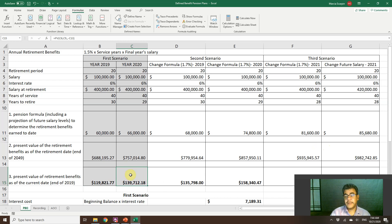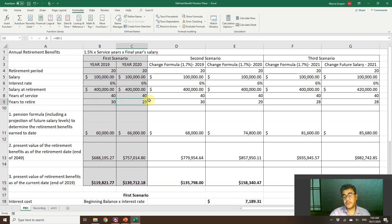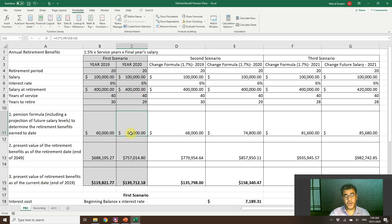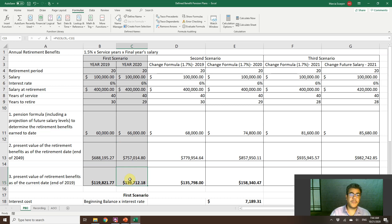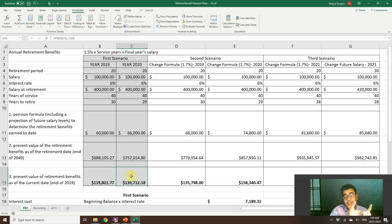One year has passed. What changes? Years to retire decreases from 30 to 29. He has now worked 11 years, so 1.5% times 11 times $400,000 equals $66,000 per year. The present value of retirement benefits also changes — approximately $757,000 — and with one less year to discount, we get a greater present value today. There is an increase in the projected benefit obligation.